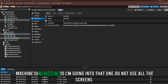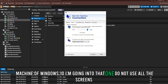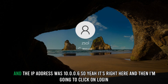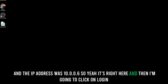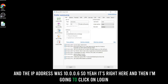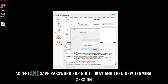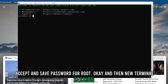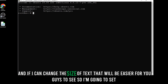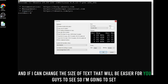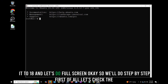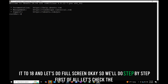I have a local Windows 10 virtual machine — I'm going into that one. The IP address was 10.0.0.6, so I'll connect, click Login, accept and save the password for root. Then I'll open a new terminal session and increase the text size to 18 for better visibility. Let's go full screen.